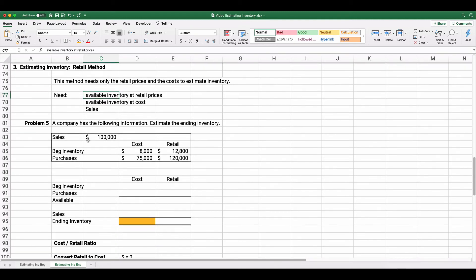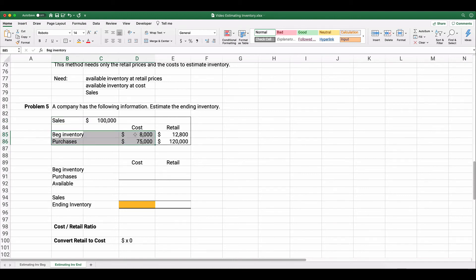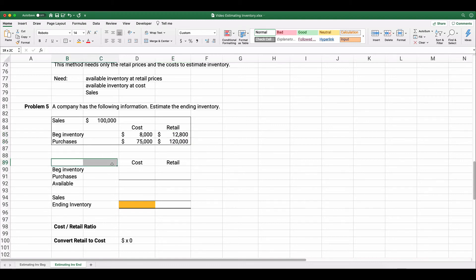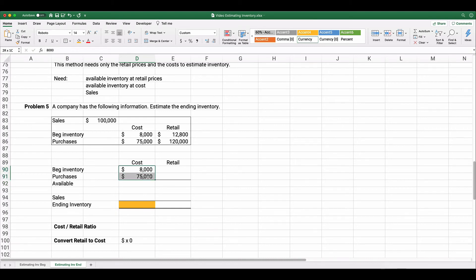Problem 5: a company has sales of $100,000. Beginning inventory cost is $8,000 and purchases at cost are $75,000 — totaling $83,000 at cost. At retail prices, beginning inventory is $12,800 and purchases are $120,000. I'll create a two-column chart: cost and retail. Total available at cost is $83,000.